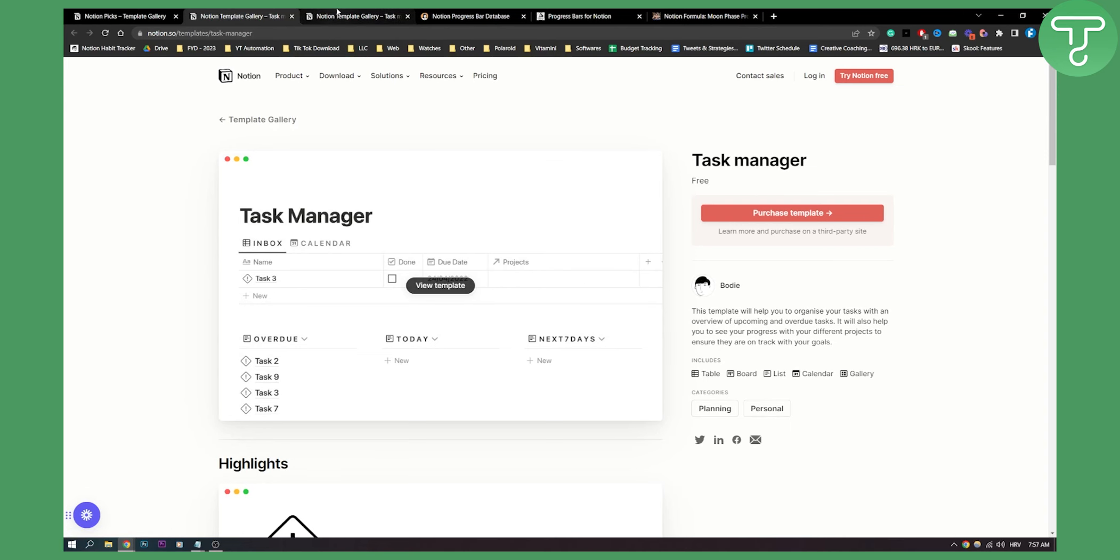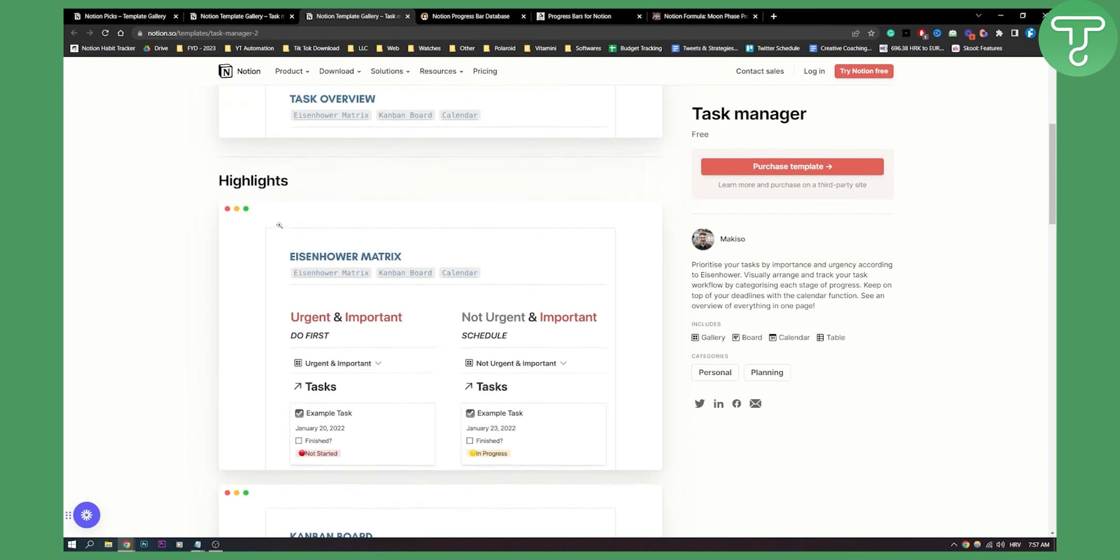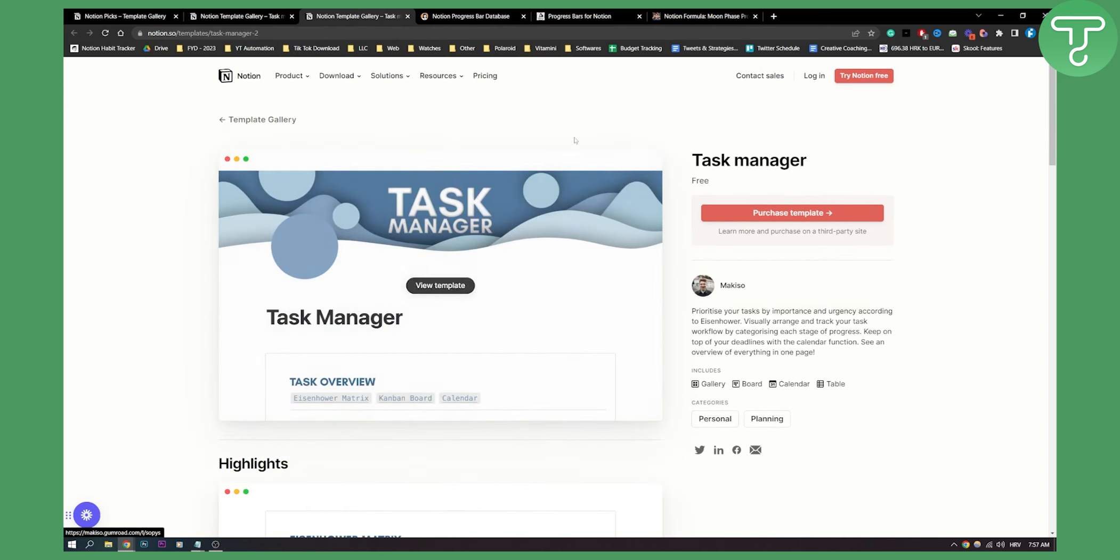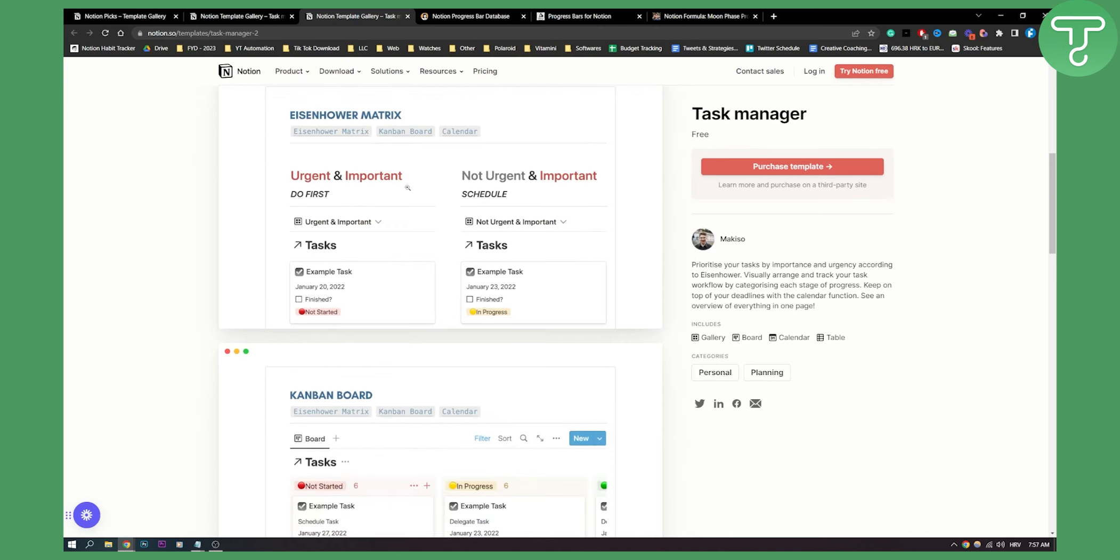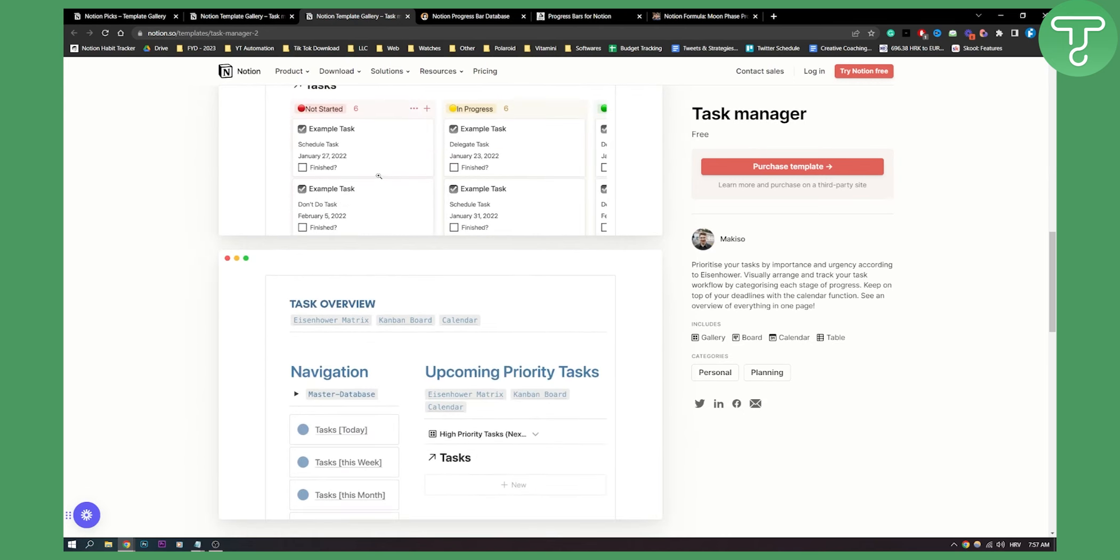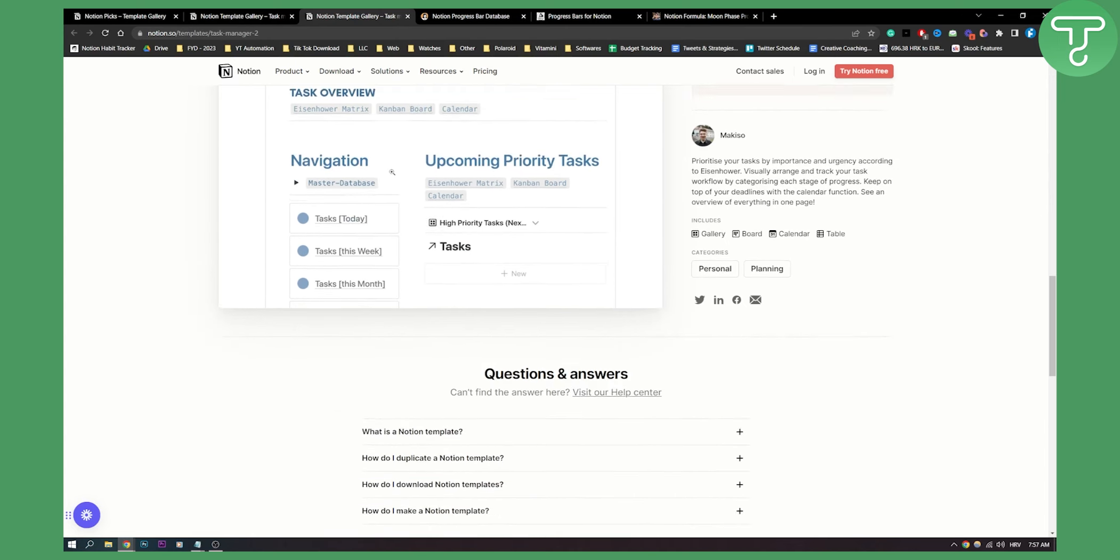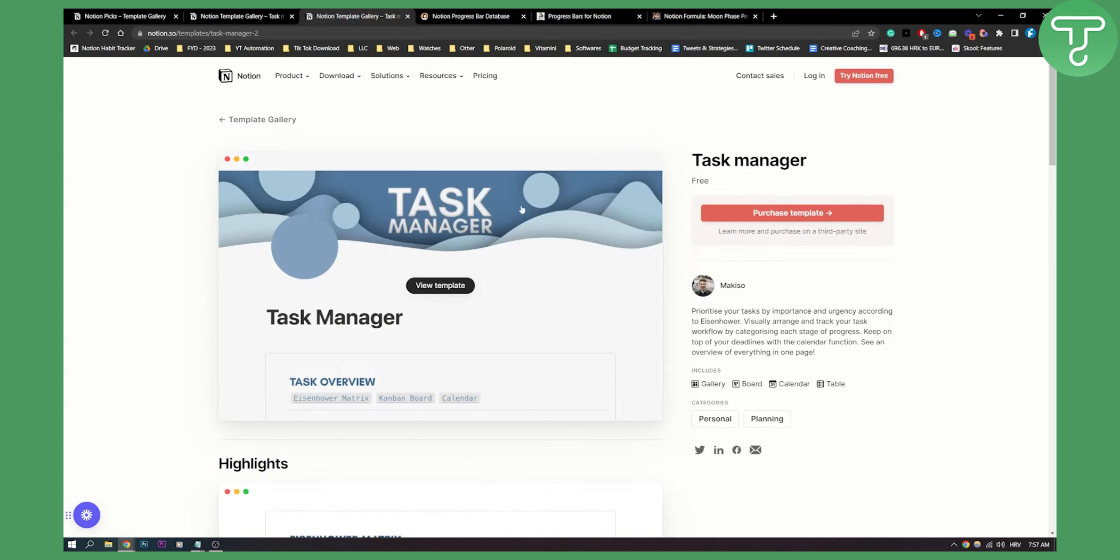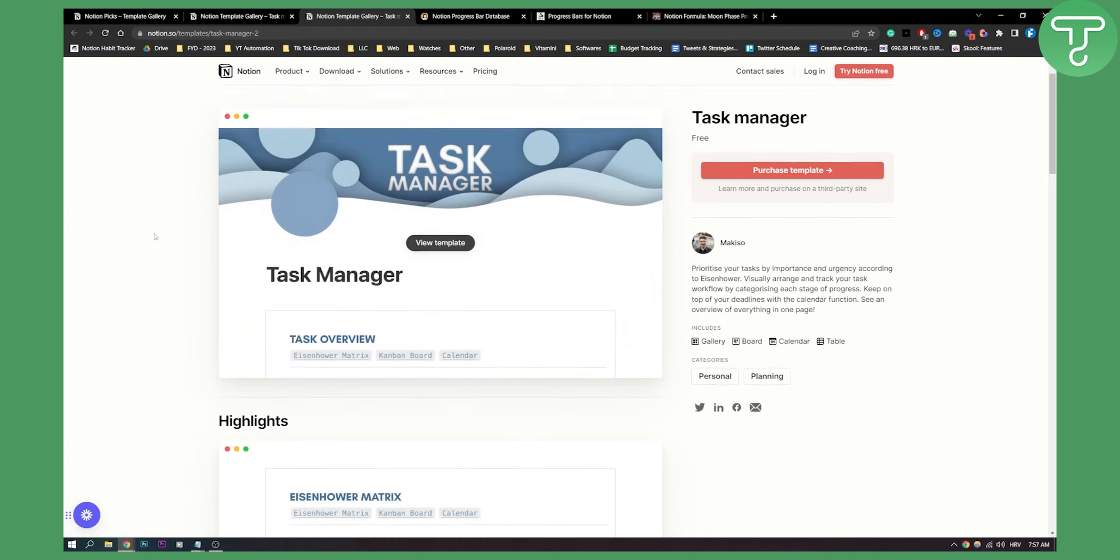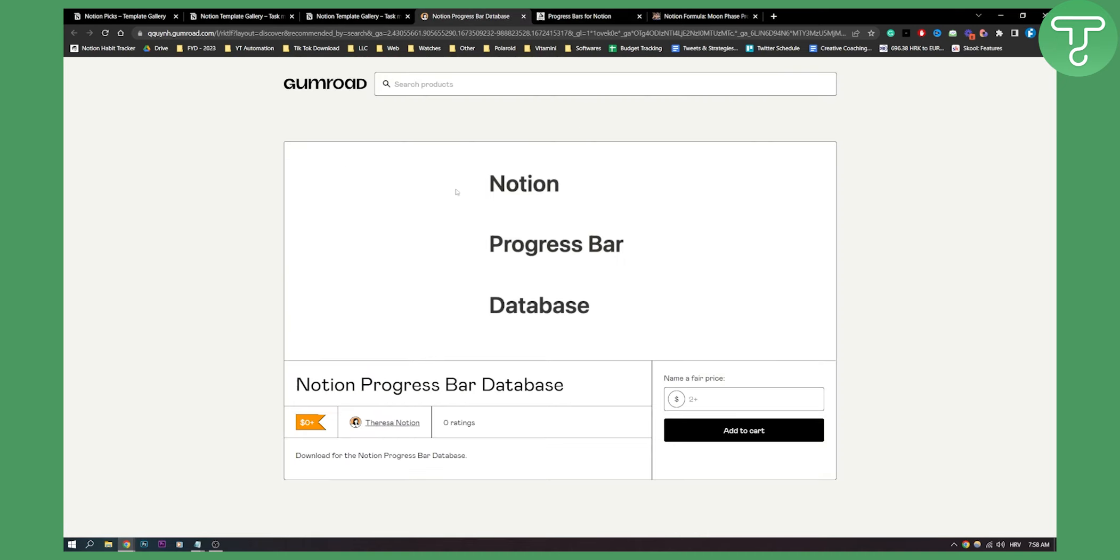The second template on this list is also called task manager. It's a little bit different task manager template, and as you can see here you have a lot of different things you can do. You can check the tasks that you're doing and stuff like that. This is not really a progress bar template, it's more of a task manager template, but I will show you three different progress bar templates now.